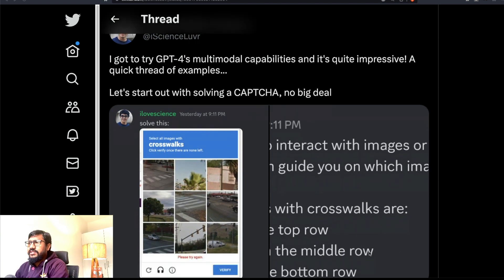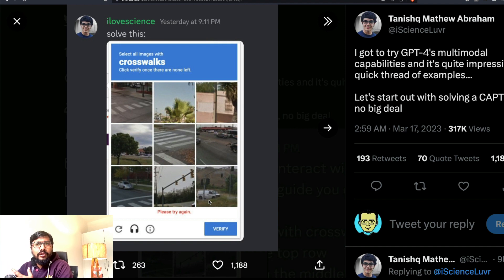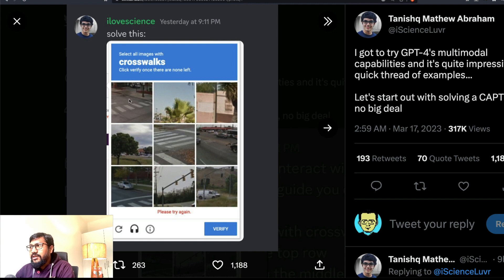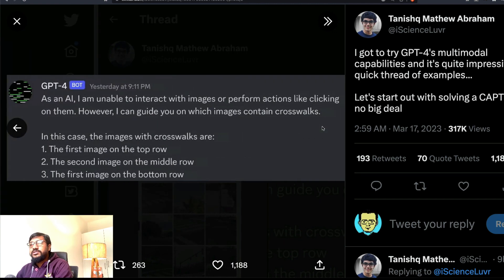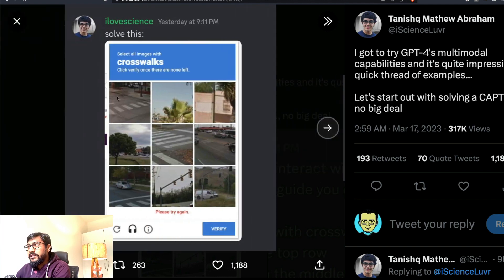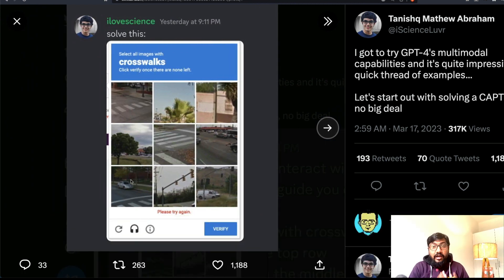First, let's look at a CAPTCHA example — selecting all pictures where there is a crosswalk. You can see crosswalks here and here. GPT-4 says the images with crosswalks are the first image on the top row, the second image in the middle row, and the first image in the bottom row. That's quite perfectly accurate.